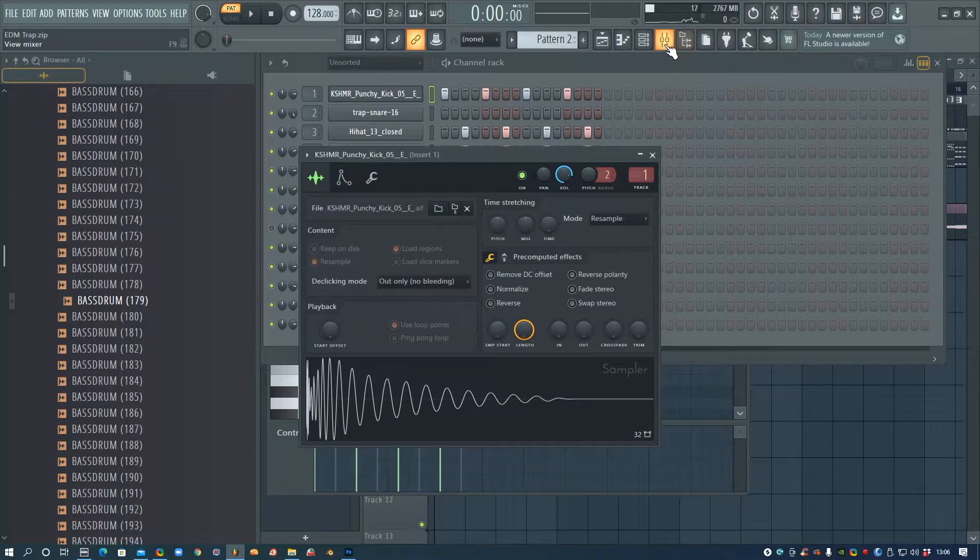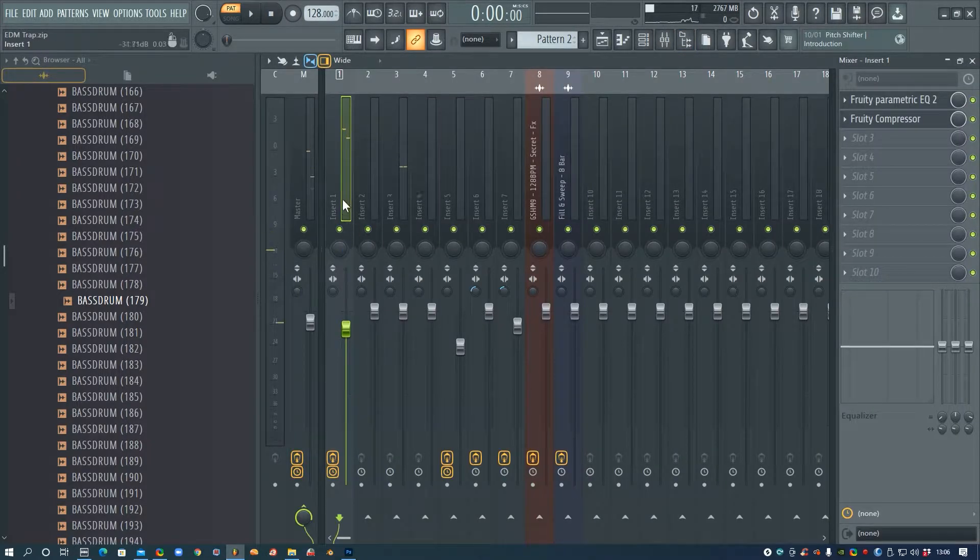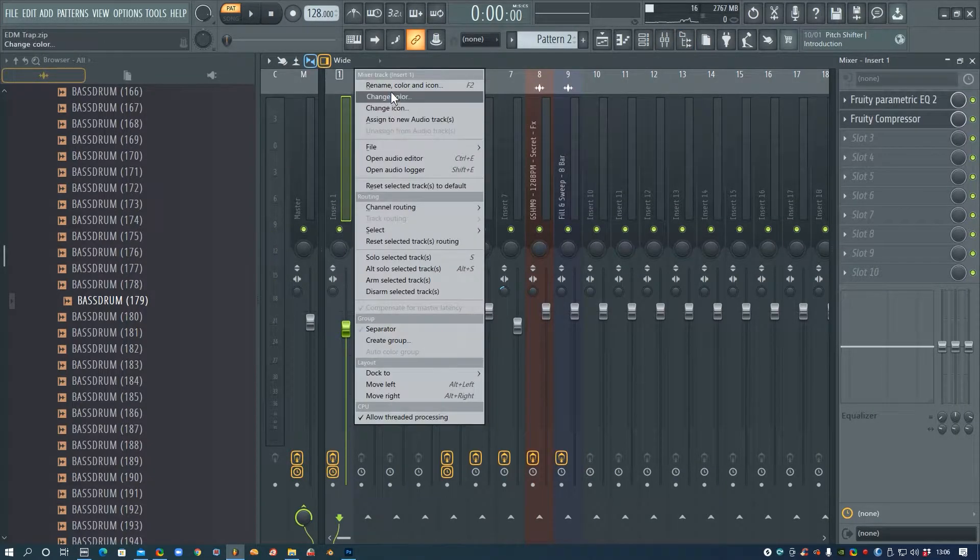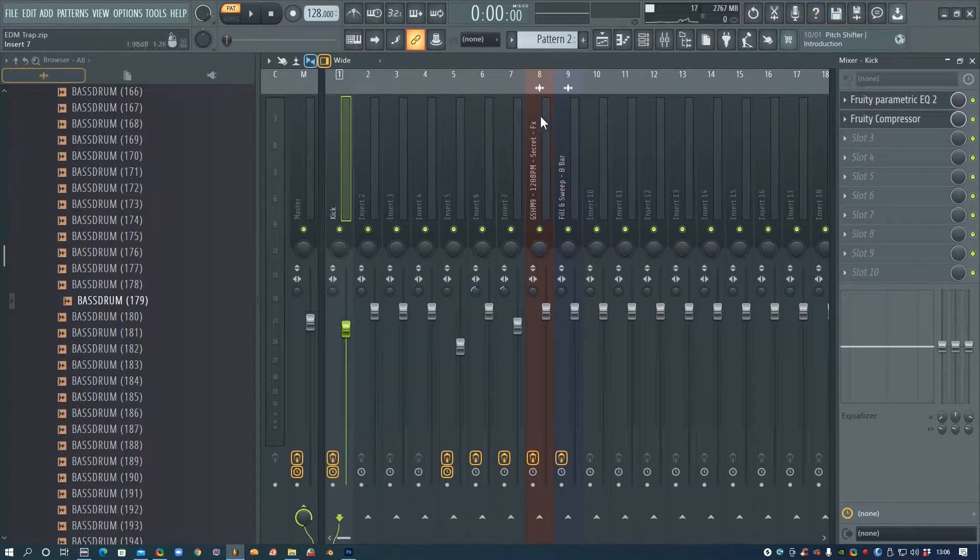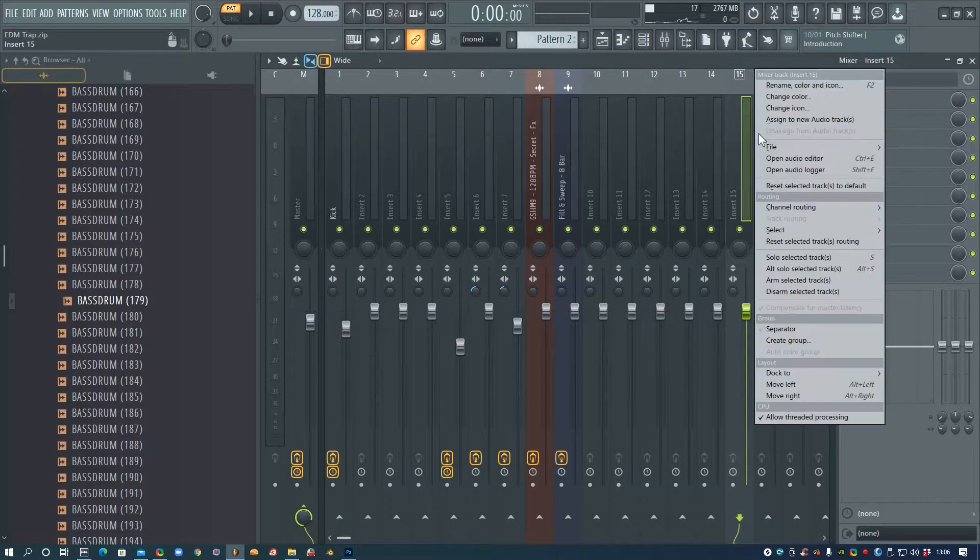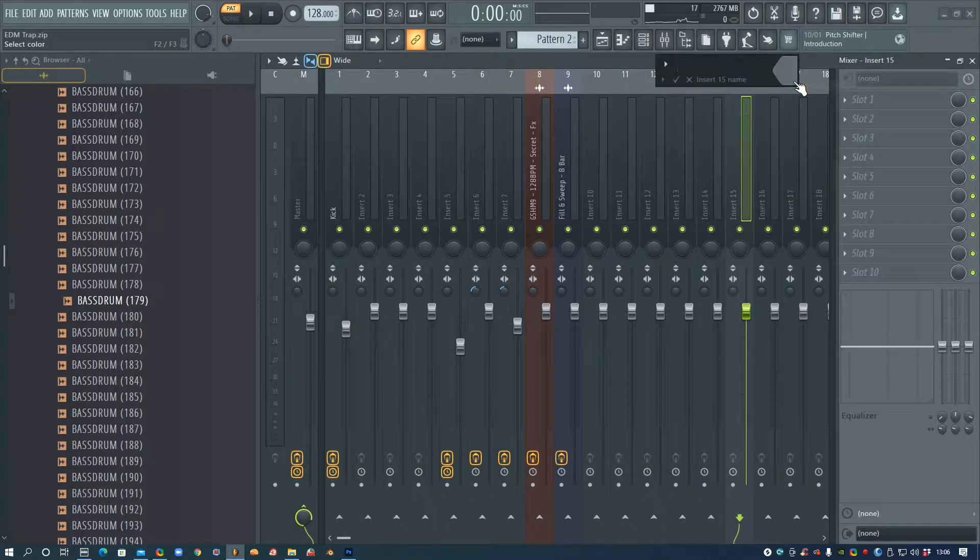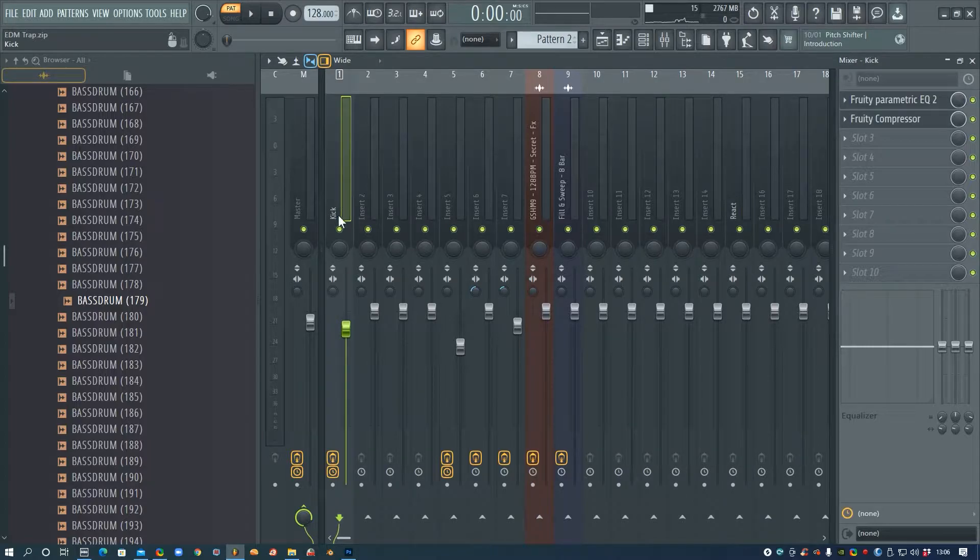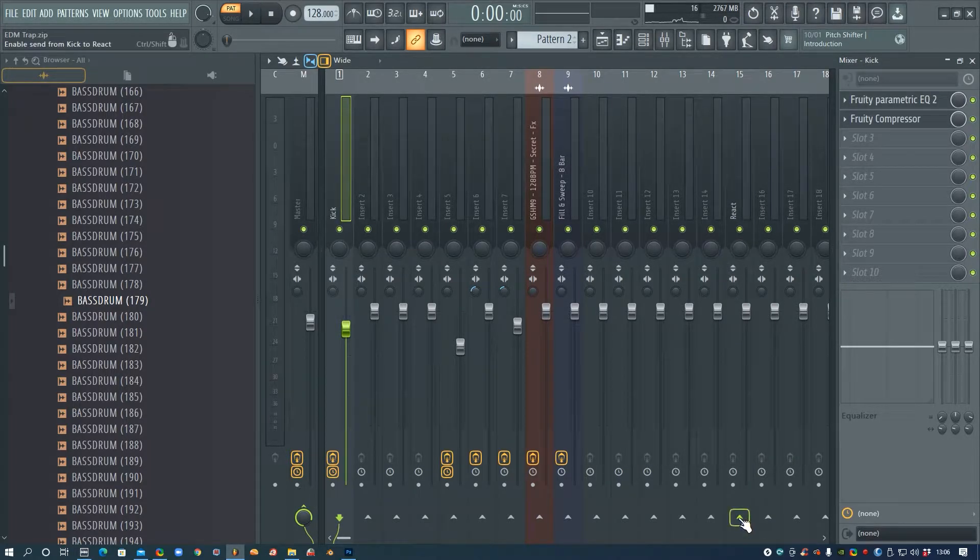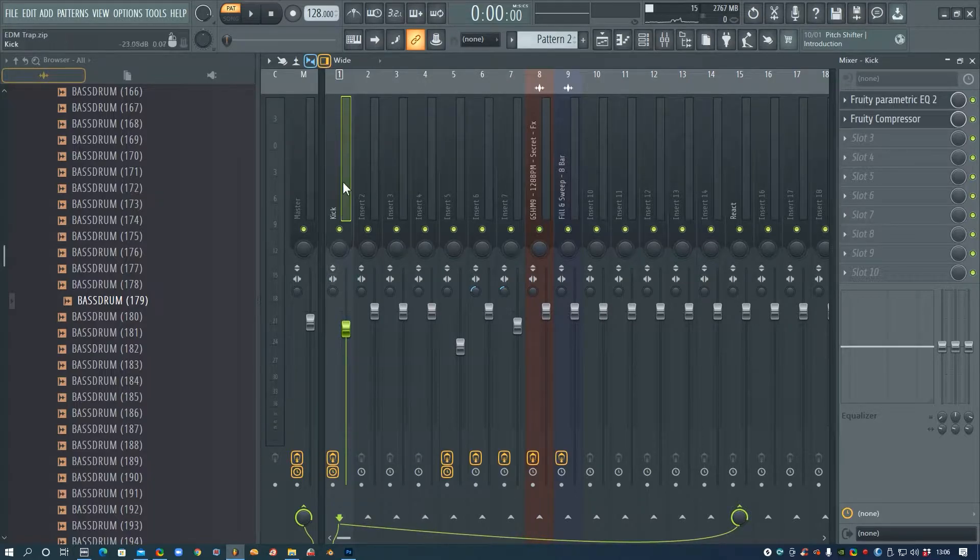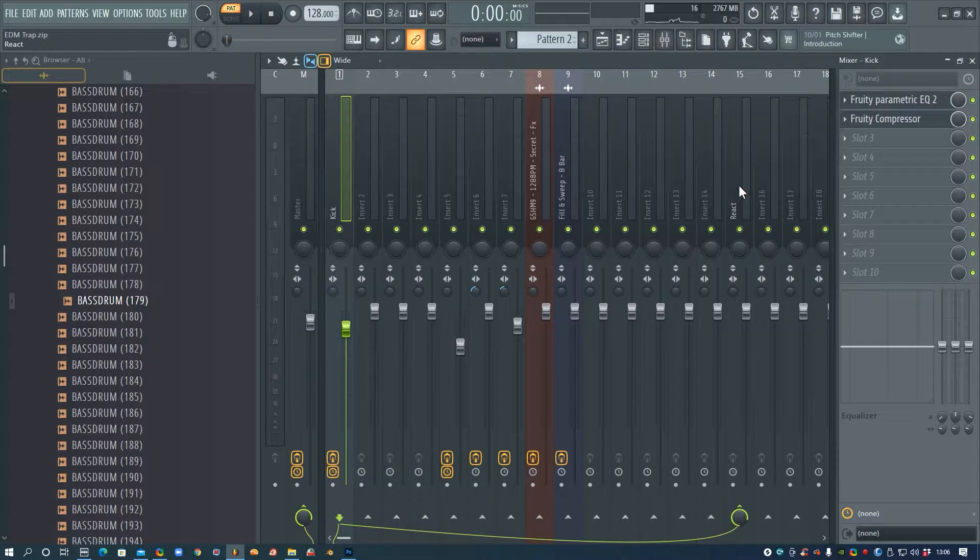So I'm going to go onto my mixer and I'm going to rename this kick so I know which one it is, and then I'm going to find an empty channel over here, so 15 I'll do. I'm going to rename this react, and then I'm going to go back onto the kick and underneath the react channel I'm going to click this upper arrow, and that will send the sound from this track through the react track as well.